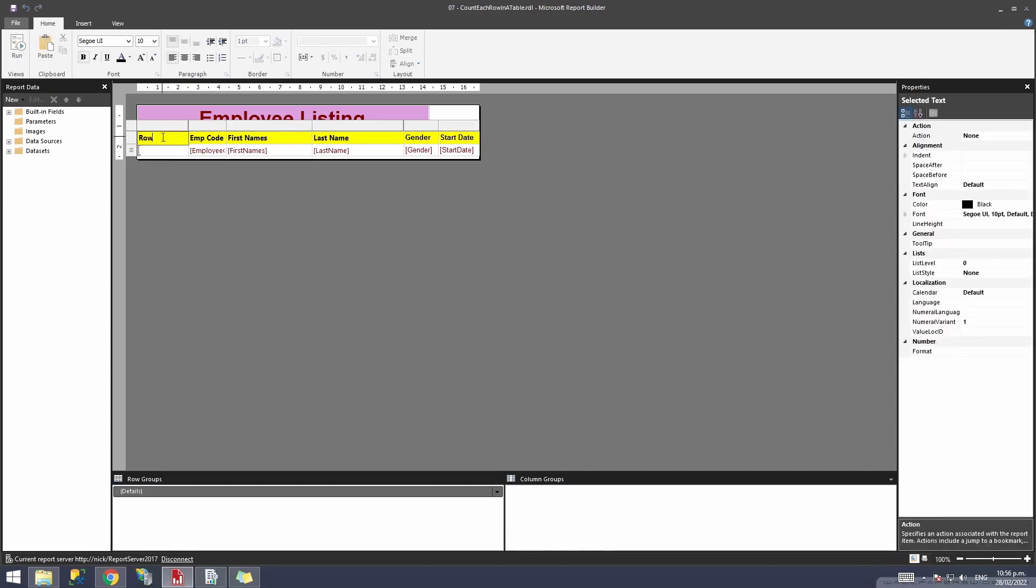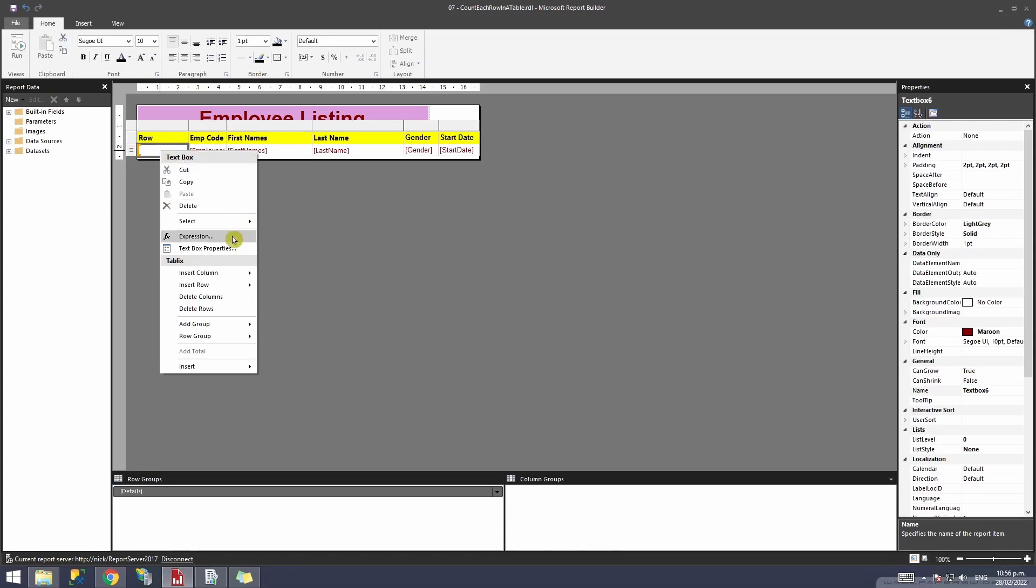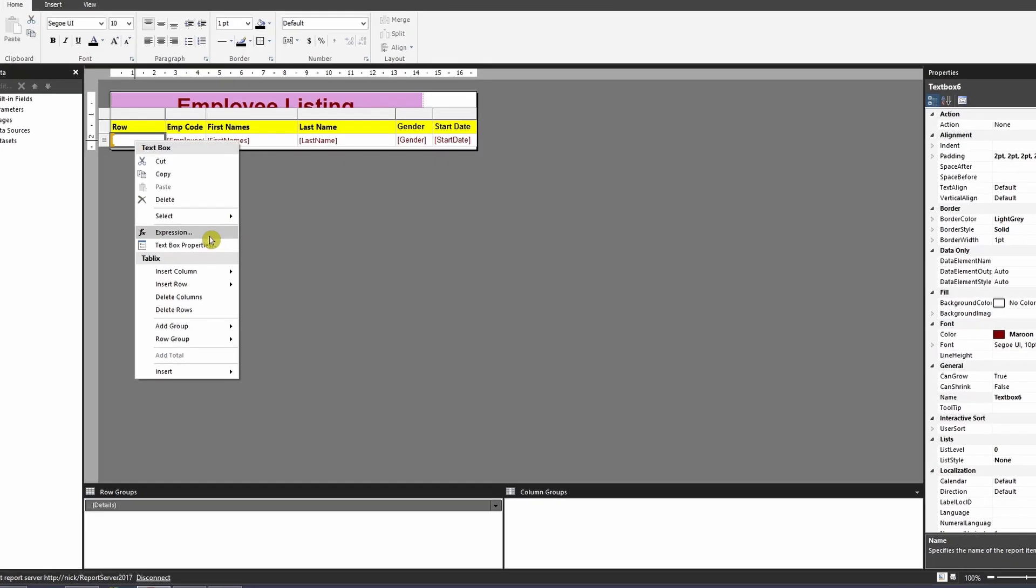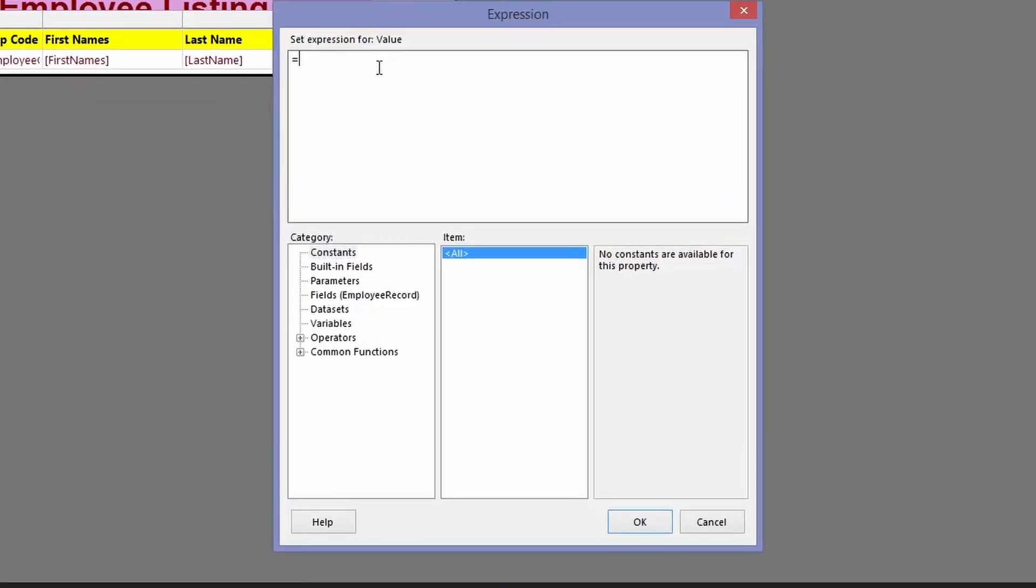and then I'll right click on it, go to Expression, and write this expression. The expression would be row number, that's nothing, row number brackets. Now I'll click OK,